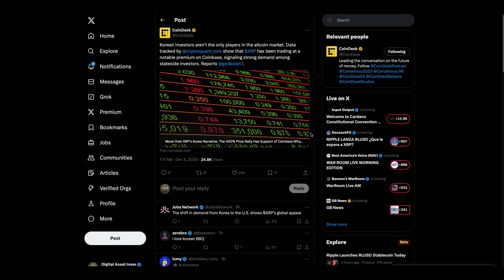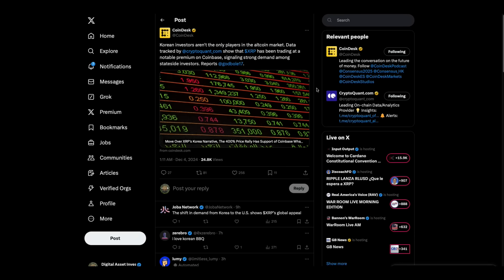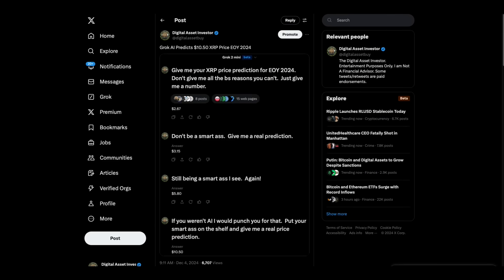Check this out. Korean investors aren't the only players in the altcoin market. Data tracked by CryptoQuant, let me see if I follow CryptoQuant. I do not, but now I do. Show that XRP has been trading at a notable premium on Coinbase, signaling strong demand among stateside investors. You better believe it.